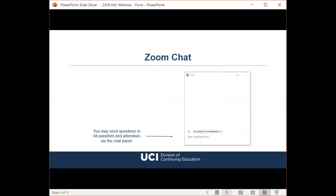If you have any technical difficulties during the webinar, please send a chat message to John and he can help you troubleshoot. If you have a question for Nick regarding the content of this presentation, please submit it in the chat panel and we'll address it at the end if we have time. Be sure to send your questions to everyone or all panelists and attendees.